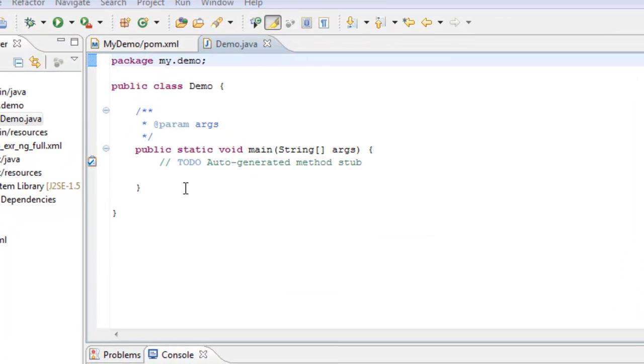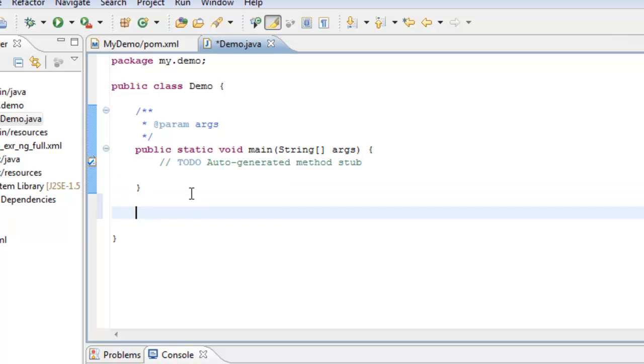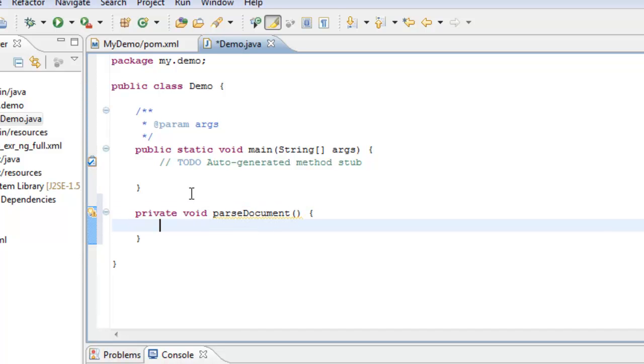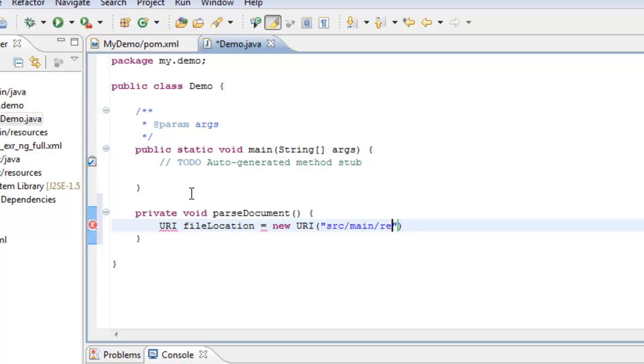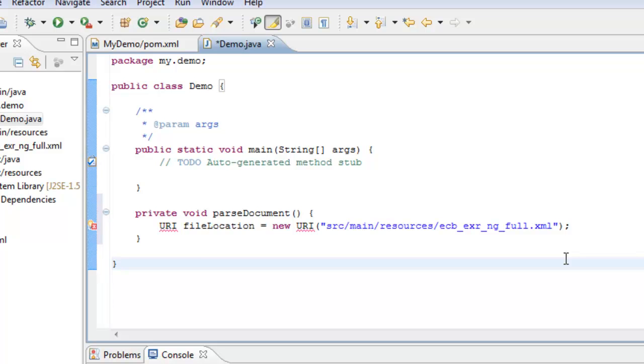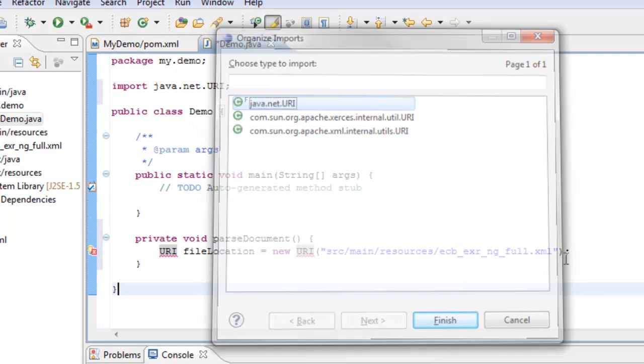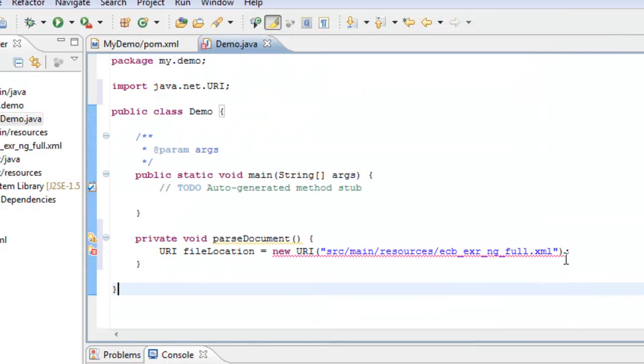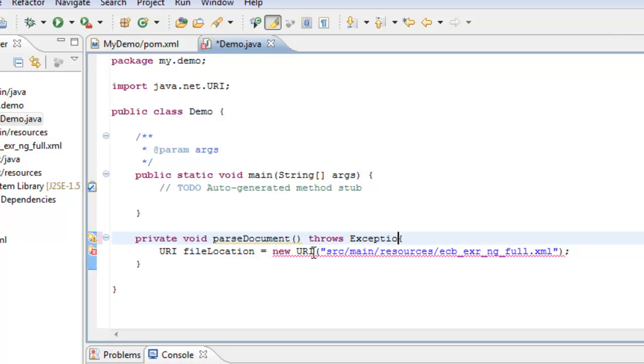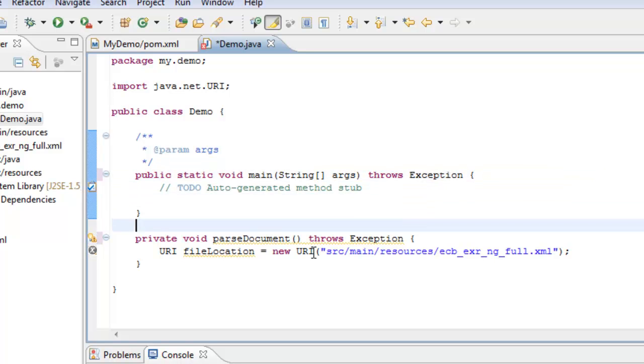In this class we wish to parse the document, so I'll create a method which returns nothing called parse document. We'll need to refer to our file, and I'll use a URI to do this, and say URI file location is new URI source main resources, and the name of our file in here, which is the exrngfull.xml. I'll just organize the imports to bring in URI. There we go. Now this throws an exception, so I'll just throw that back up the stack.